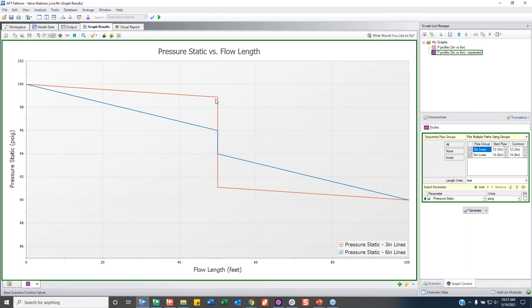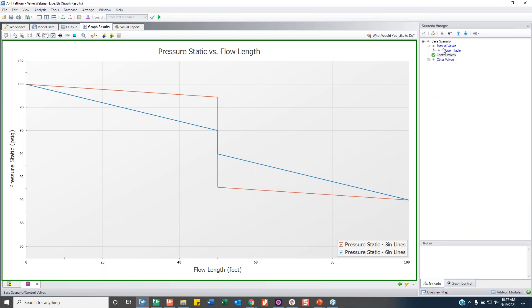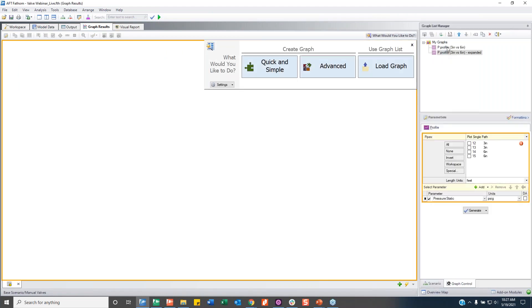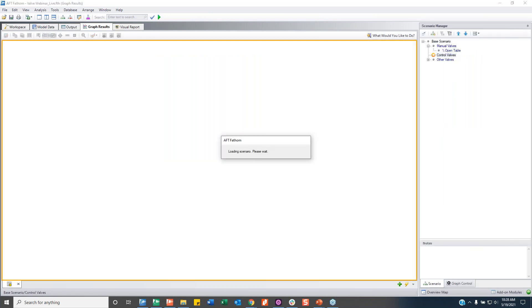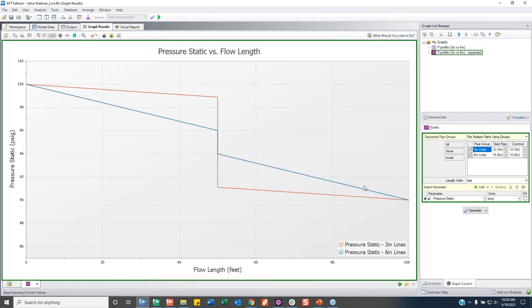Looking at the pressure graphs, the two control valve scenarios show very different pressure drops. The manual valves from before had the same pressure drop because they had the same Cv. The control valves here have a much larger pressure drop across the valve, so flow is not moving as fast — you see a shallower-sloped pressure profile along the pipe.